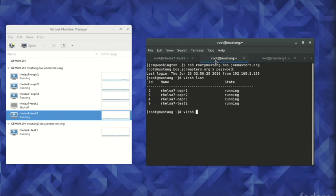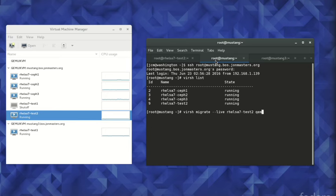To begin the migration, on the source hypervisor, we issue the virsh migrate command, specifying the destination hypervisor to which we would like our test virtual machine to be migrated. Within several seconds, the live migration is completed,